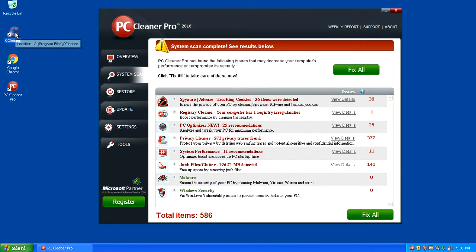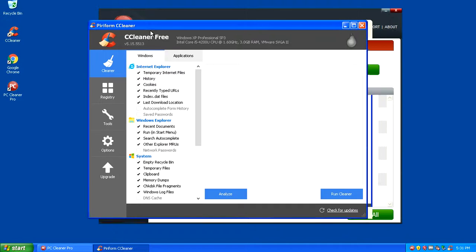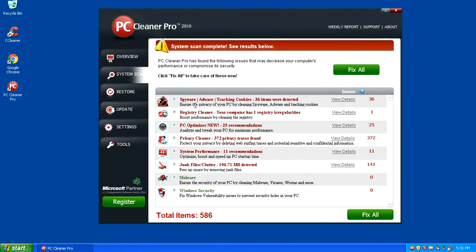I would not recommend PC Cleaner Pro as an optimization tool. I would recommend something called CCleaner. You can get that as a free computer cleanup tool if you want it to clean up your computer. PC Cleaner Pro is a potentially unwanted program and I'm going to show you how to get rid of this program off the computer.